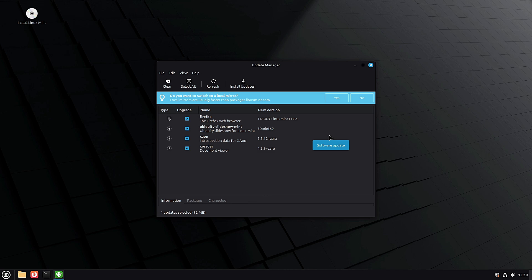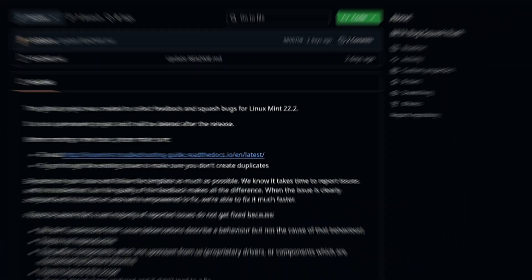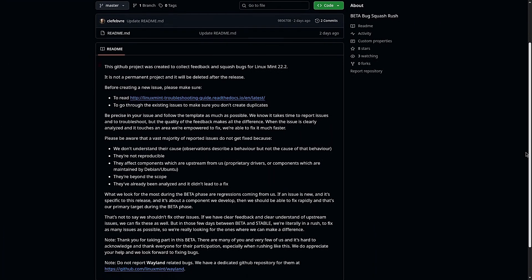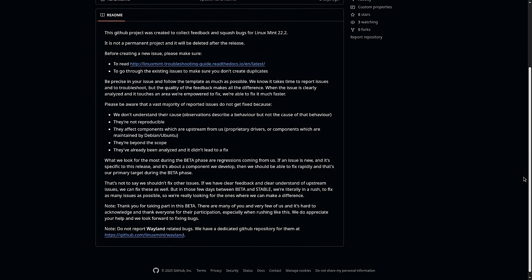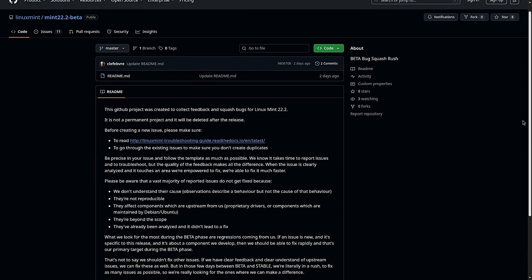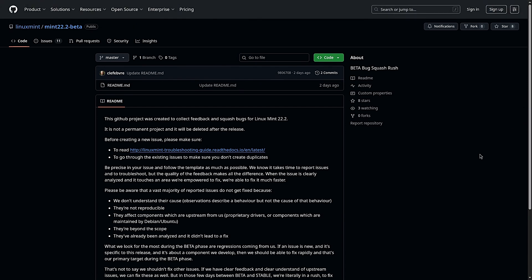So how do you report bugs? The Mint team uses GitHub. You can go to their Mint 22.2 beta page and create an issue for each bug you find. Here's the key: be specific. Say if the bug happens always or just sometimes, mention what triggers it, and if it doesn't happen in other versions of Mint or Linux, point that out. The more info you give, the easier it is for the developers to fix the issue.